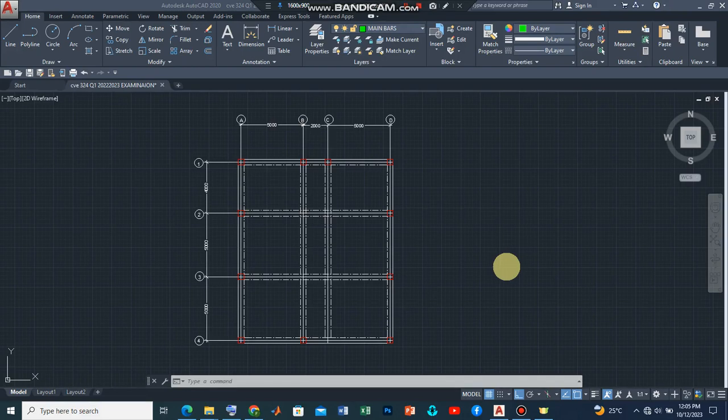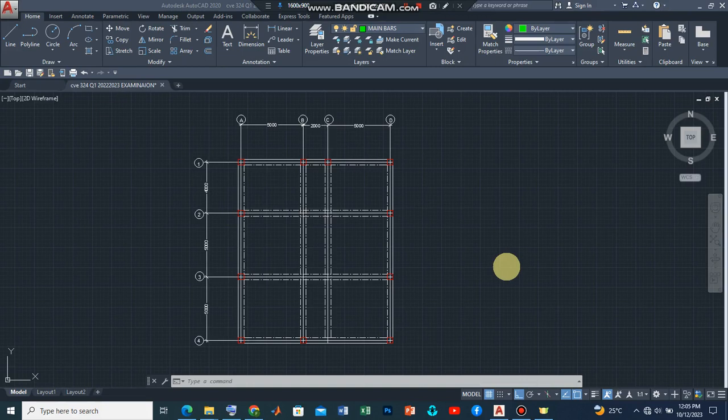Hello and welcome back to my channel. My name is Fidel and in this video, we are going to look at how to detail a reinforced concrete slab according to BS8110.